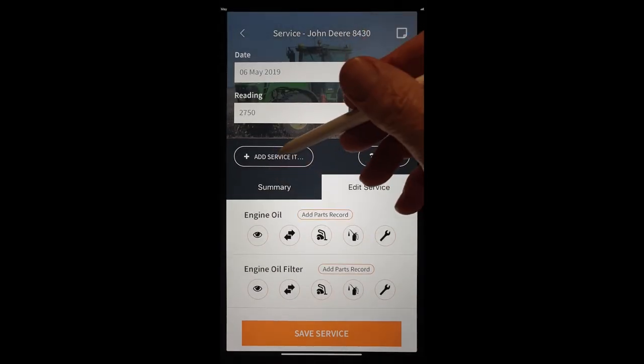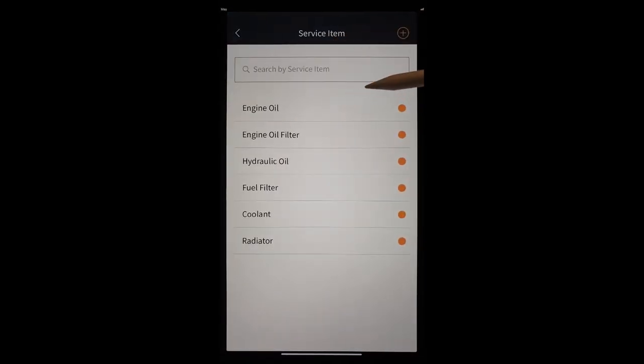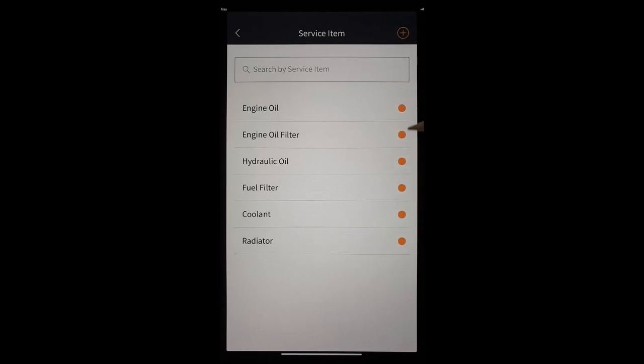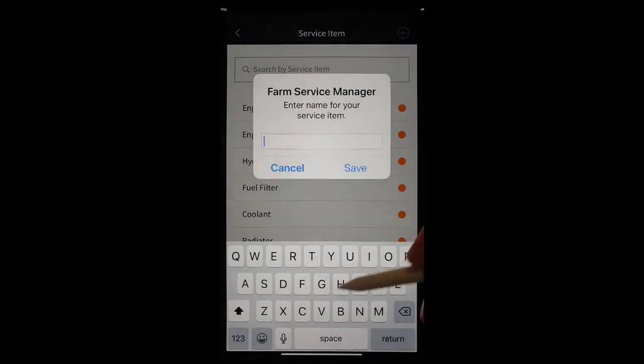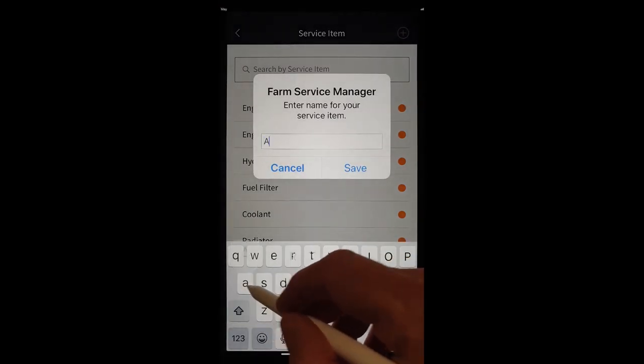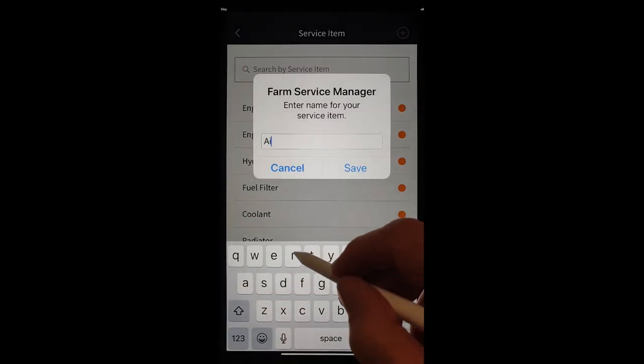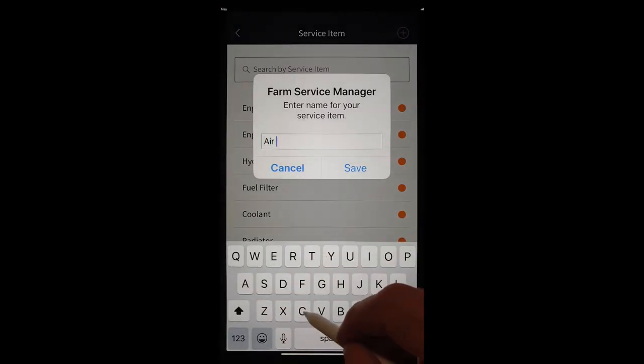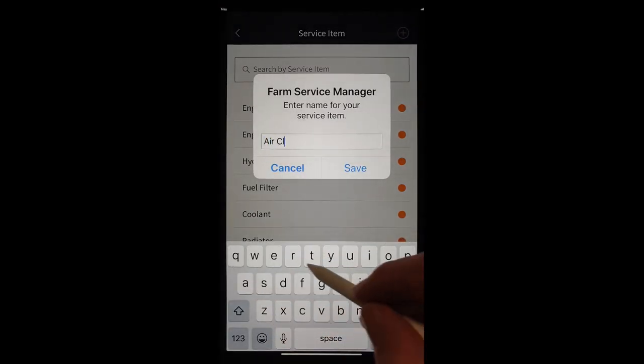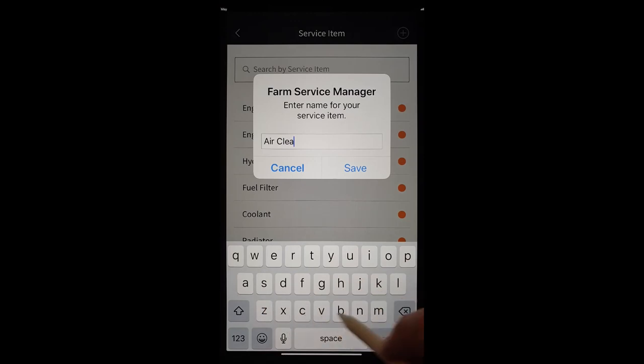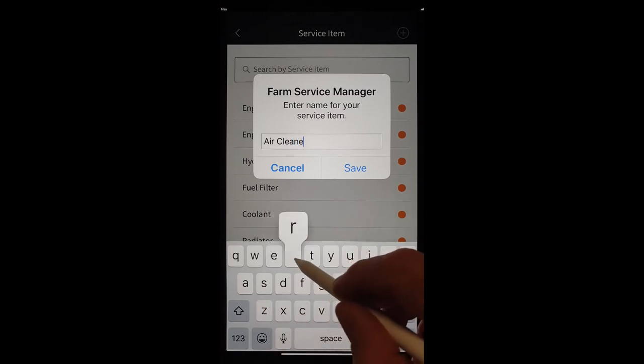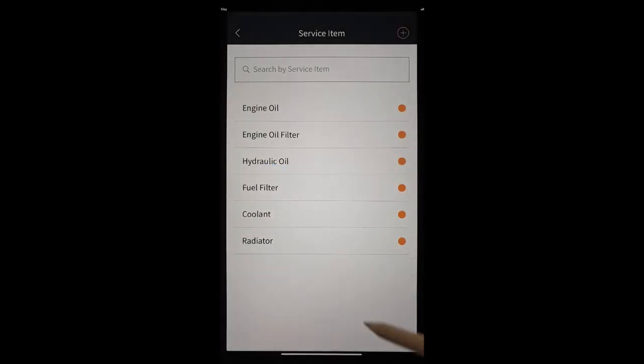But ultimately, we'll just go up here to the plus. And we'll add one. And we'll say, Air Cleaner. And save.